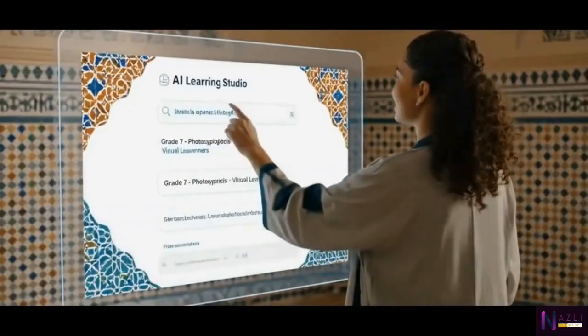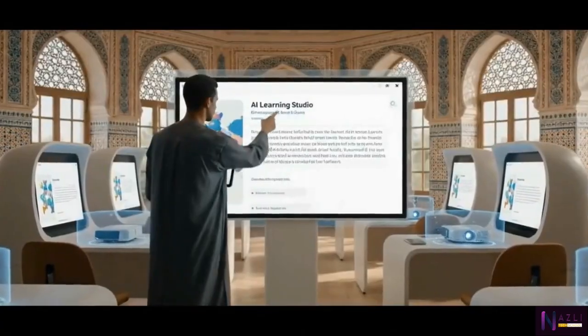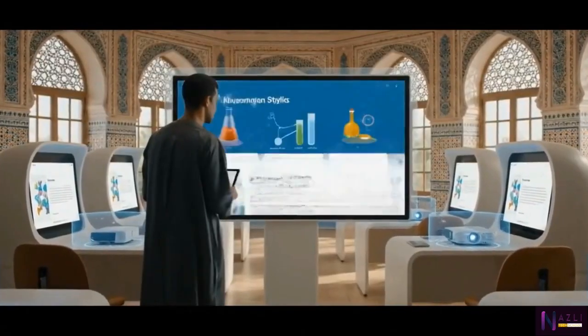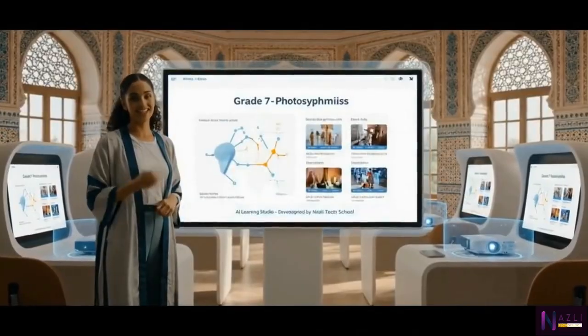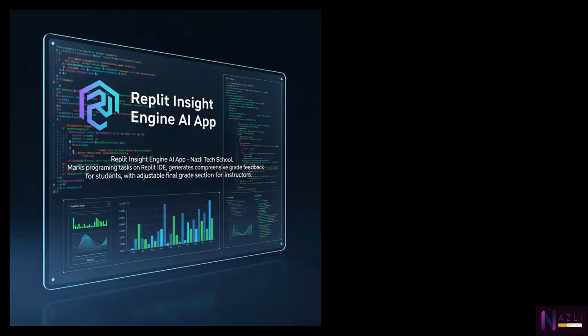The AI Learning Studio, developed by Nasley Tech School, helps teachers generate creative, visually pleasing lesson plans.